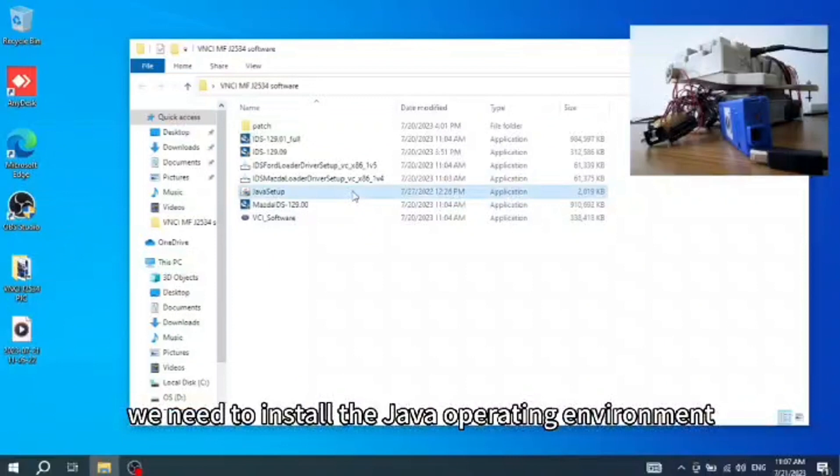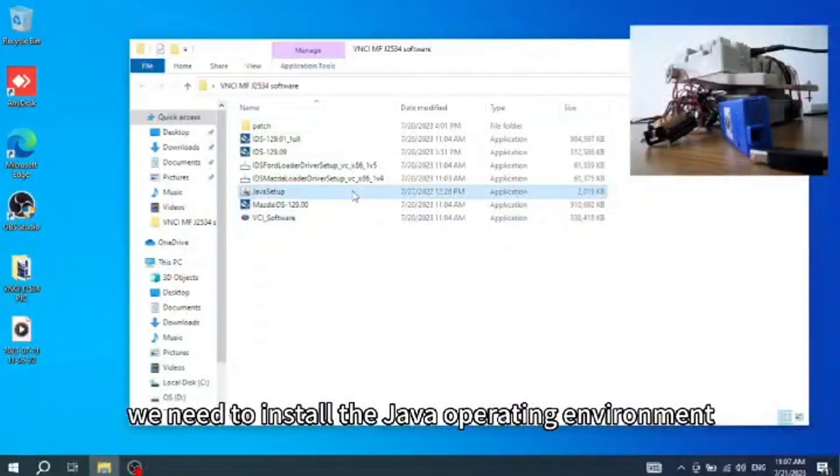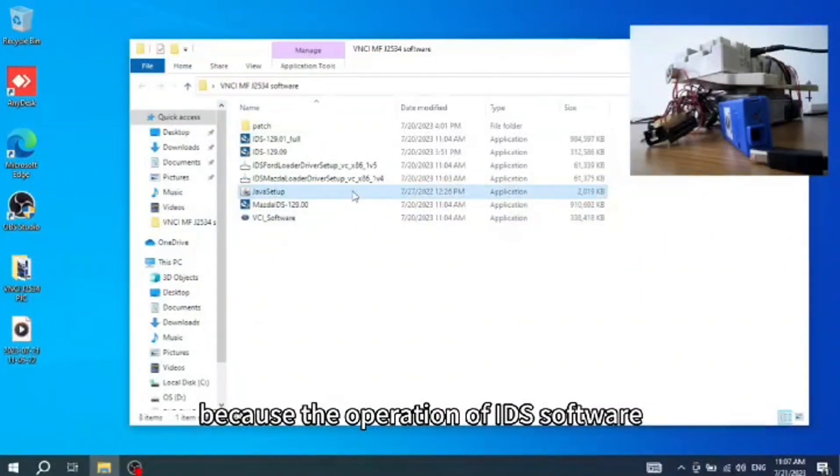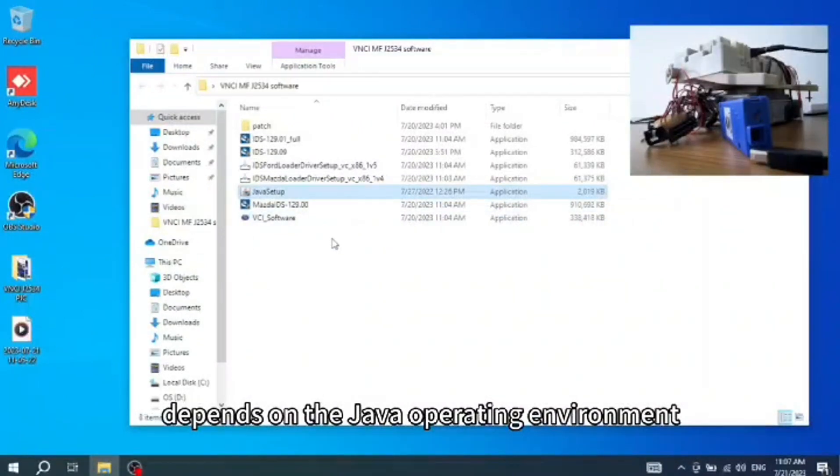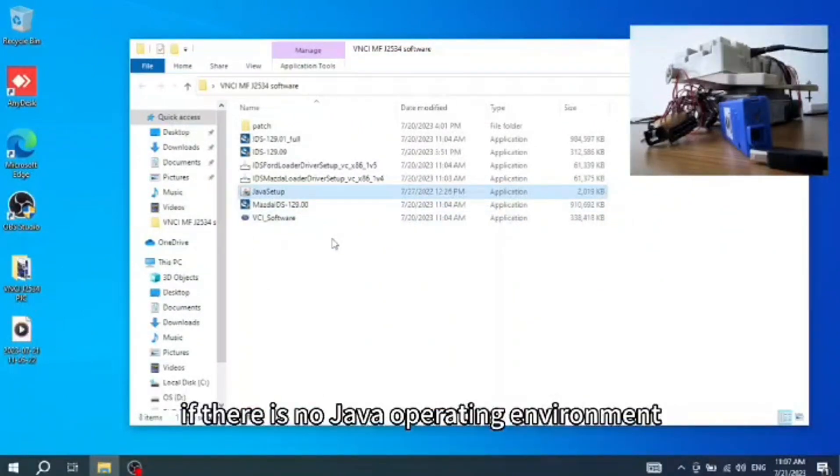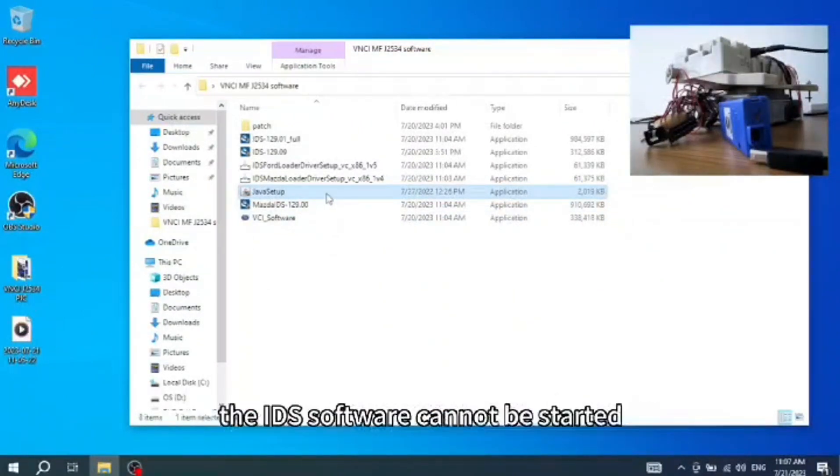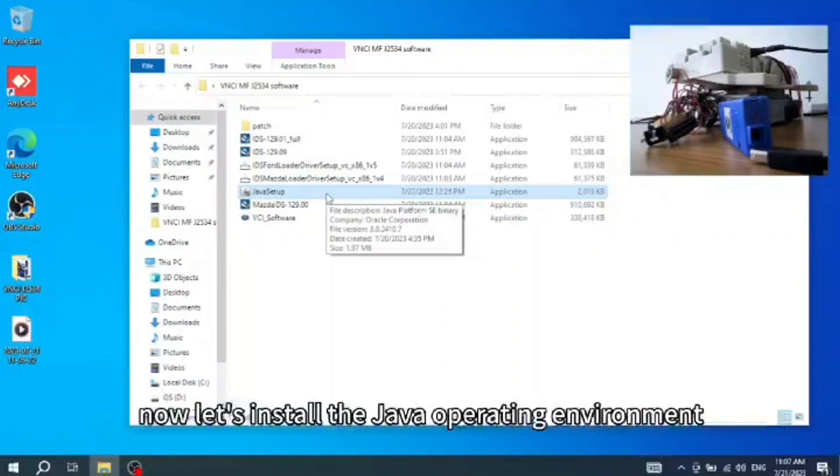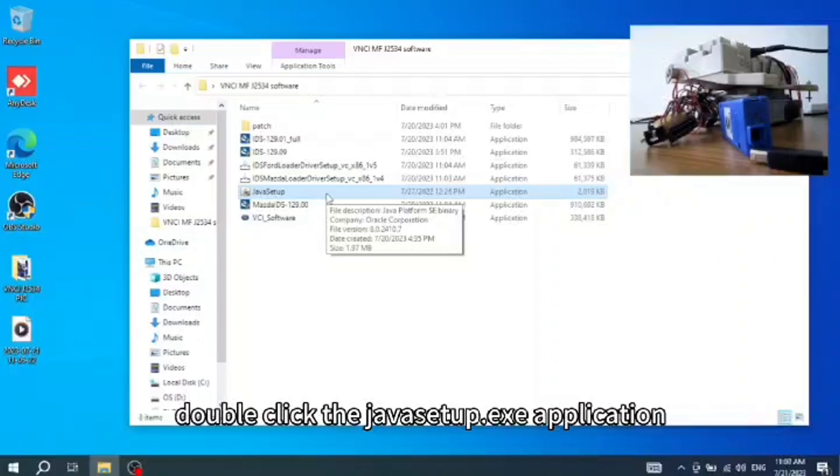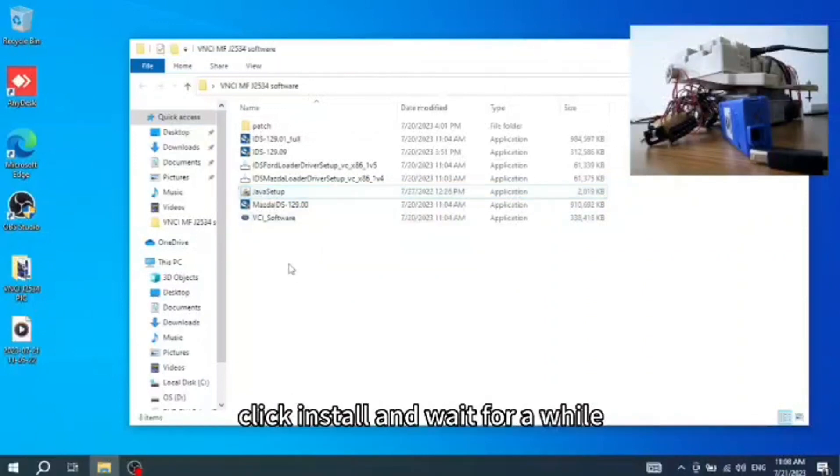First of all, we need to install the Java operating environment, because the operation of IDS software depends on the Java operating environment. If there is no Java operating environment, the IDS software cannot be started. Now let's install the Java operating environment. Double-click the javiasetup.exe application, click install, and wait for a while.